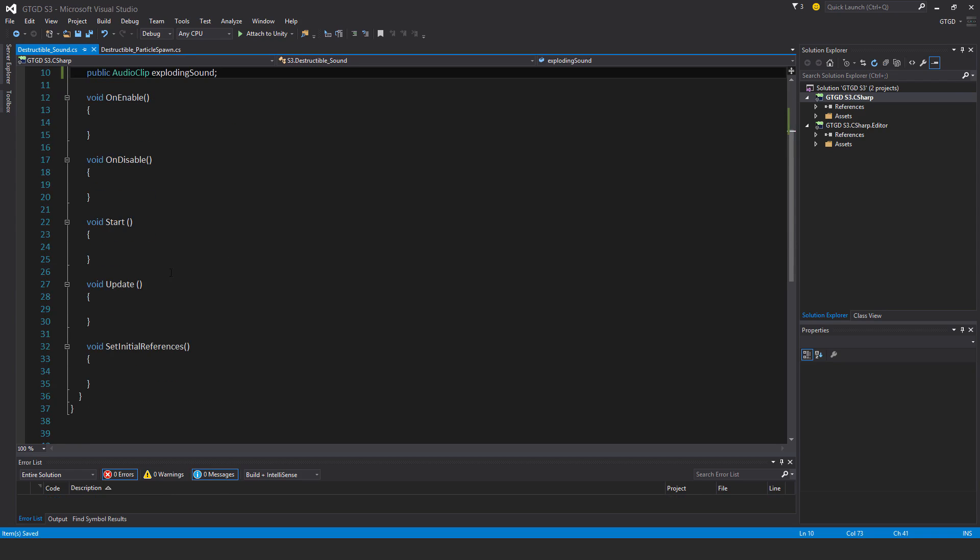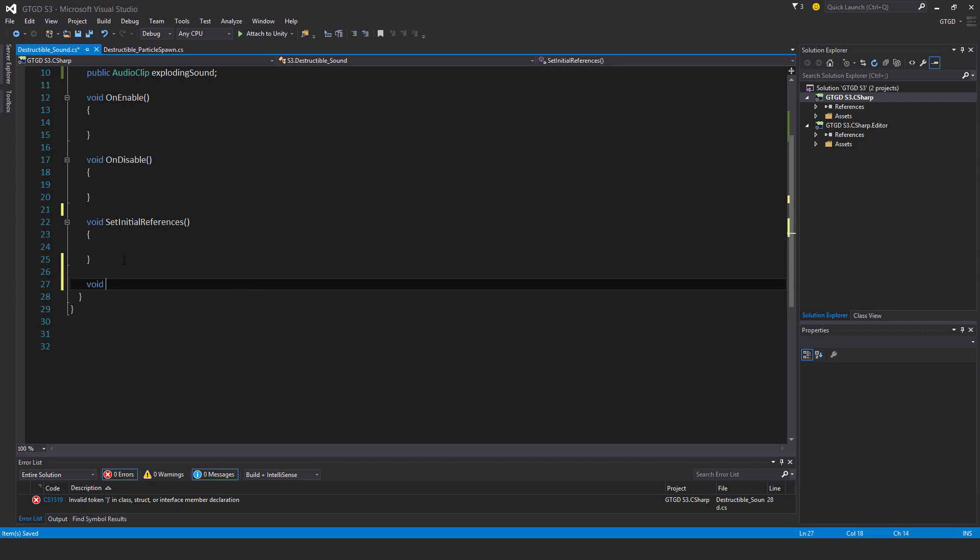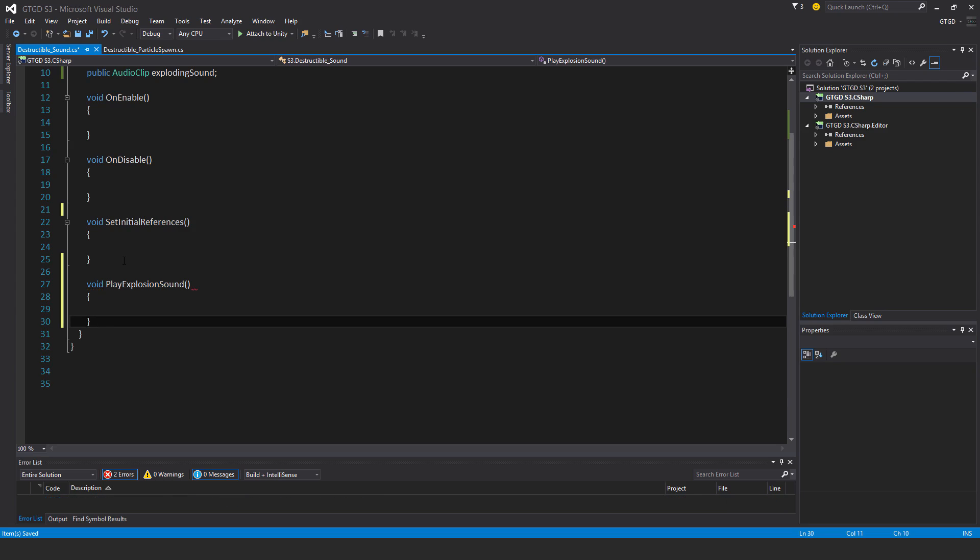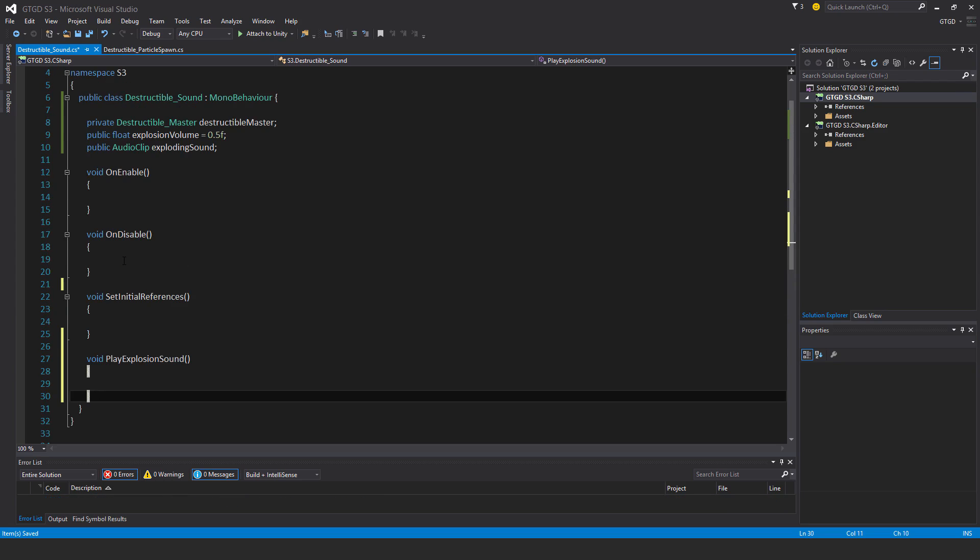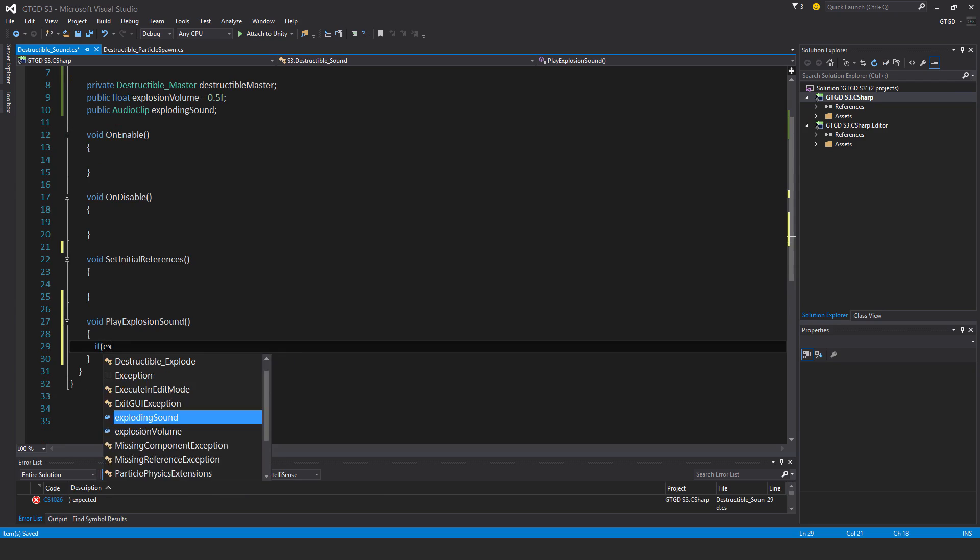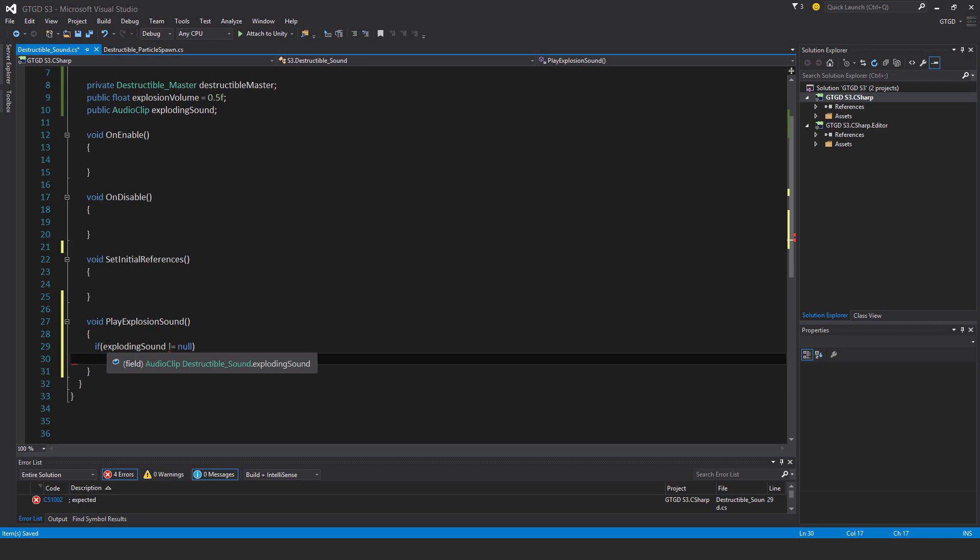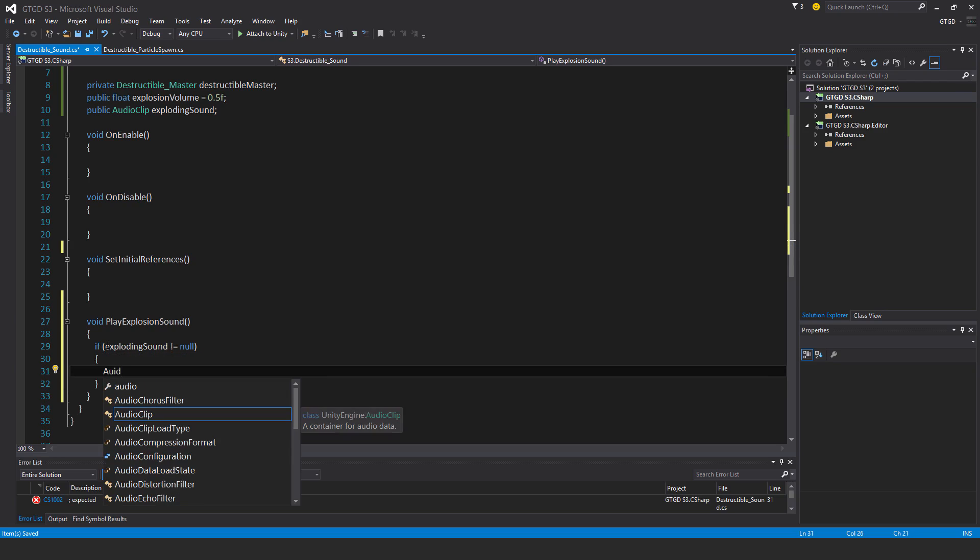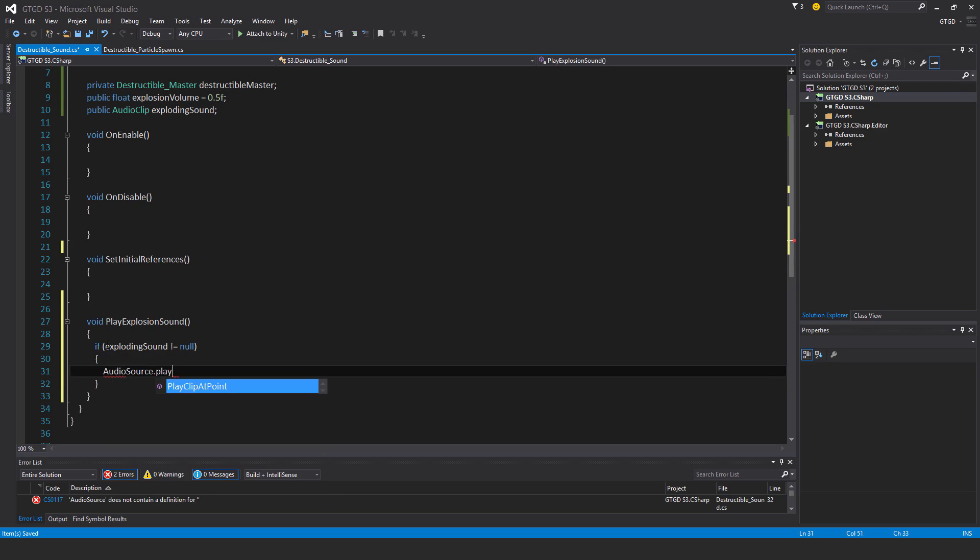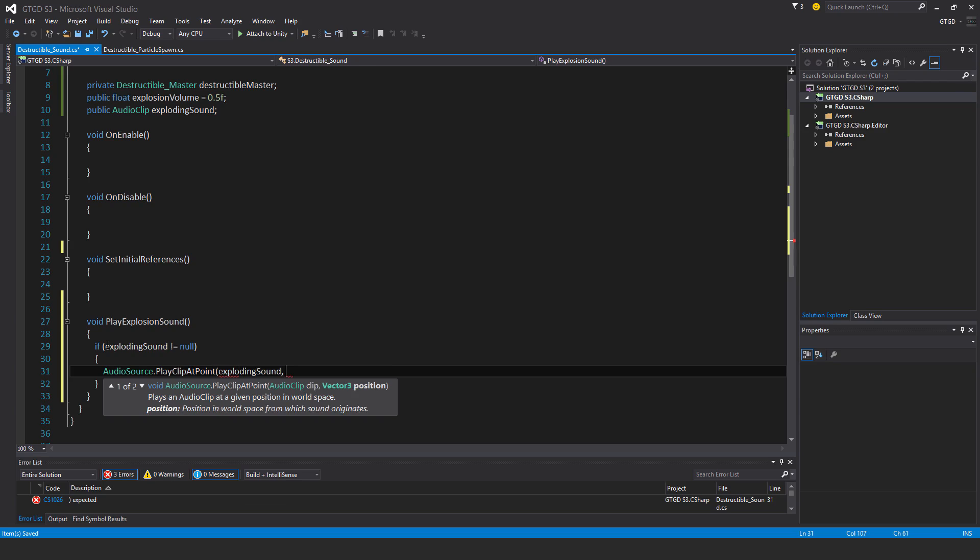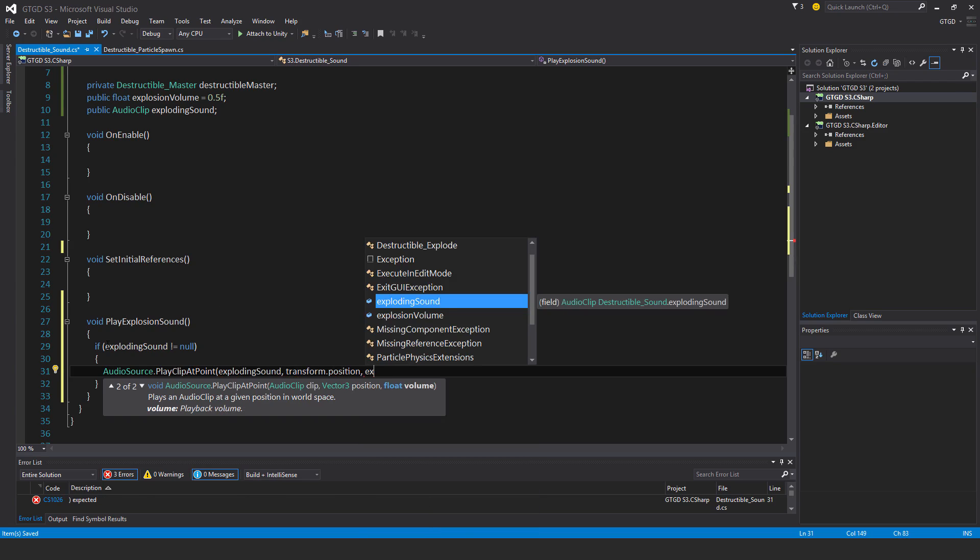I won't need a start and update method. And down here I'll just say void play explosion sound. And I'll say if exploding sound is not equal to null, then audio source dot play clip at point and the clip is exploding sound. The position, transform dot position, and the volume, explosion volume.